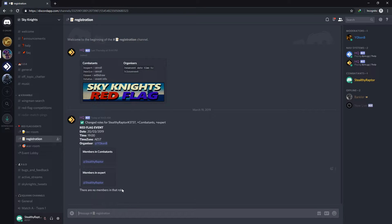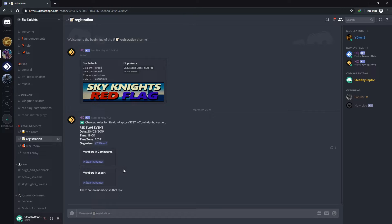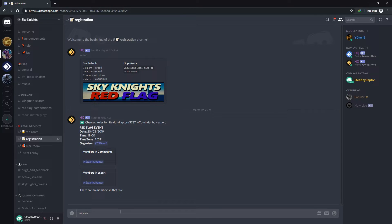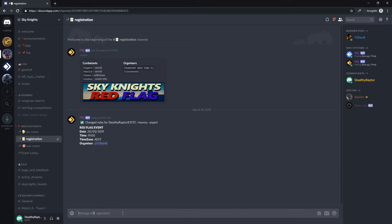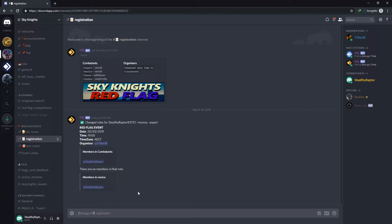Once I join as an expert the event details is displayed again for everybody and then it says that there's one combatant registered and that combatant is an expert. If I decide that I'm not an expert I don't want to change down to a novice it will show that I am now a novice and not an expert anymore.